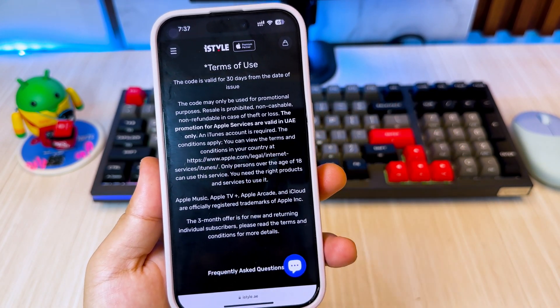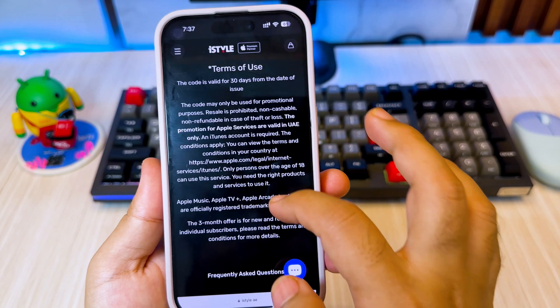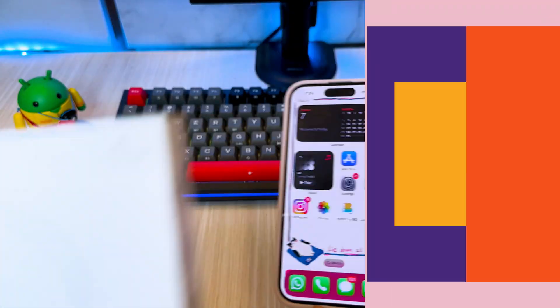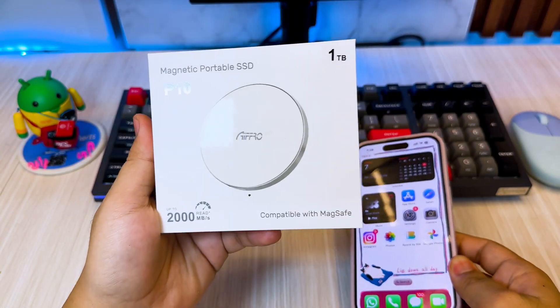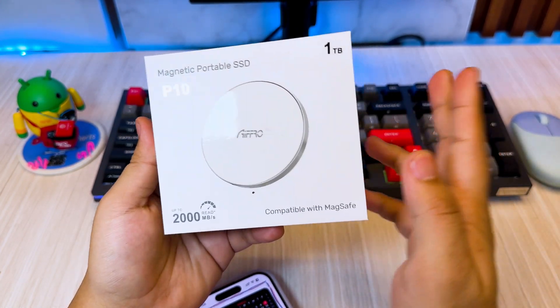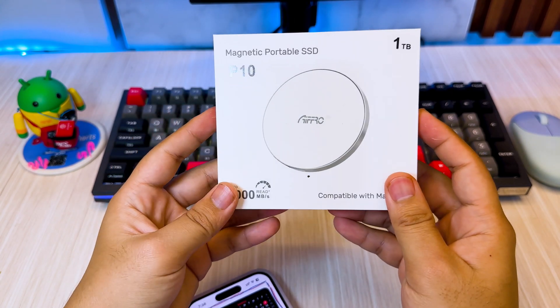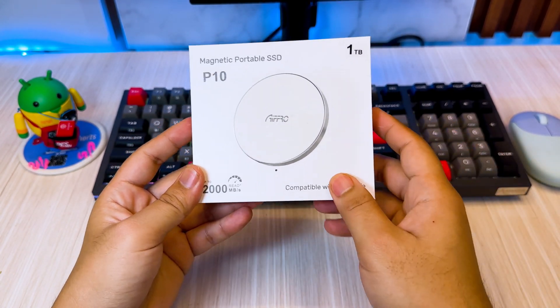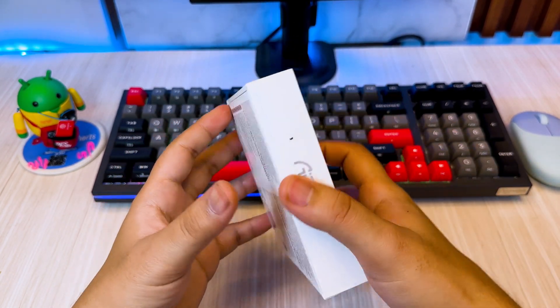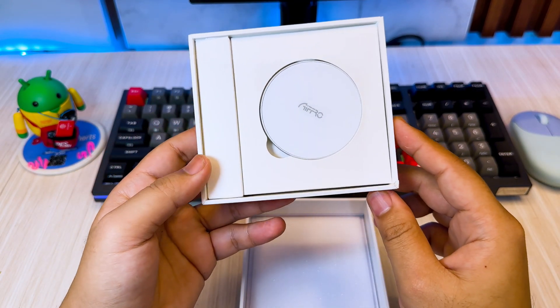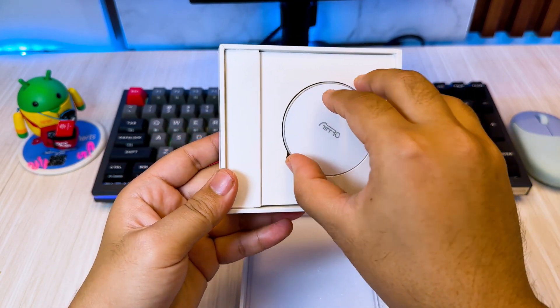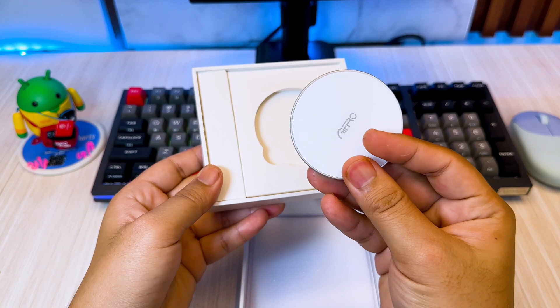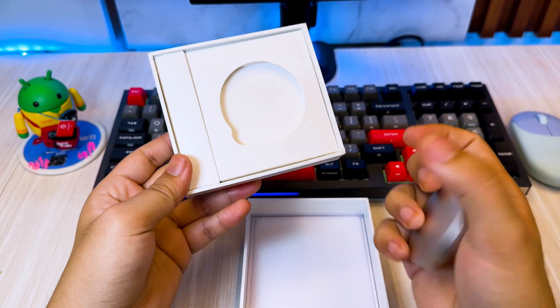If this is not enough for you, then we will move on to the second method. Another way to maximize your iCloud storage without upgrading is by optimizing your storage settings. If you're looking to optimize your iPhone or iCloud storage, using a device like the A4O P10 magnetic portable SSD could be a great option.